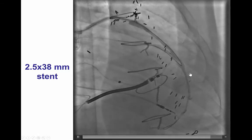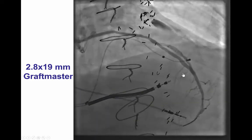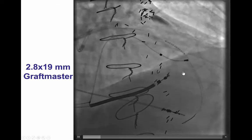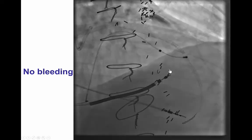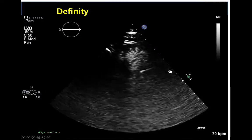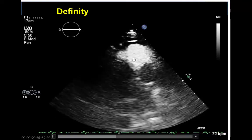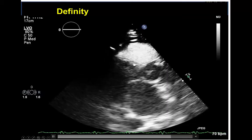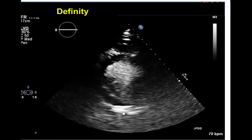We delivered a stent into the mid-to-distal LAD proximal to the perforation. Then, just to be 100% sure, we deployed a covered stent — a 2.8 by 19 mm JOSTENT GraftMaster — right on top of the perforation site. The covered stent was successfully deployed, giving us peace of mind against recurrent pericardial effusions, which can occasionally occur hours after the procedure. To confirm closure, we performed transthoracic echo with echo contrast (Definity) to see if any bubbles leaked into the pericardial space. There was no leak, confirming the covered stent had successfully closed the perforation.